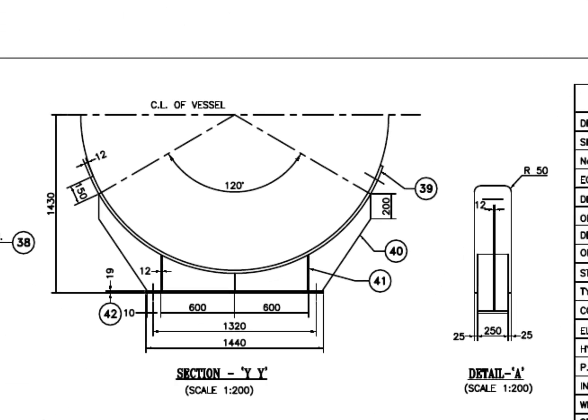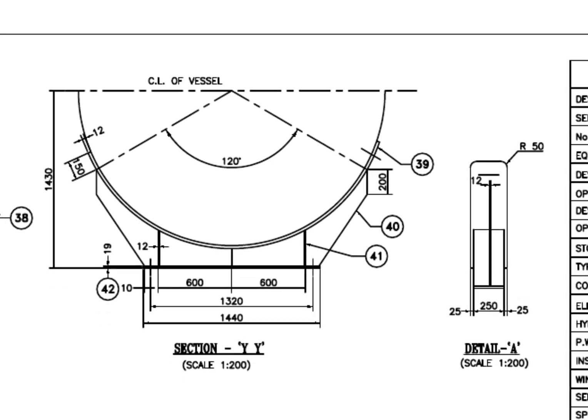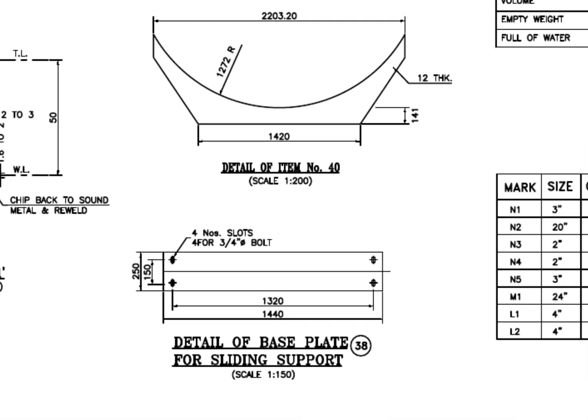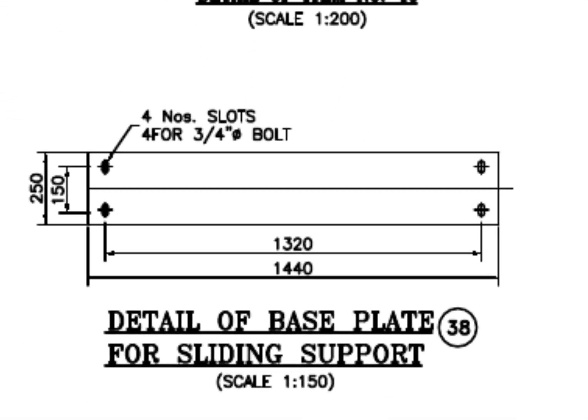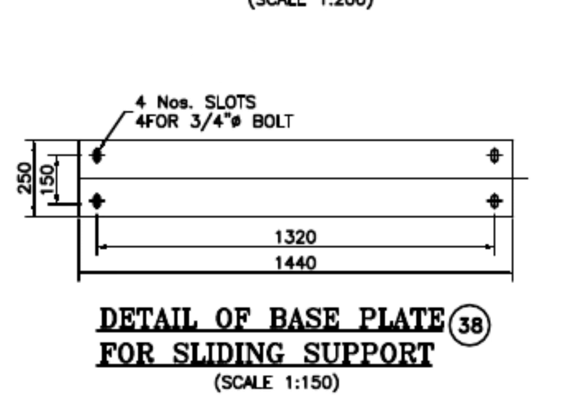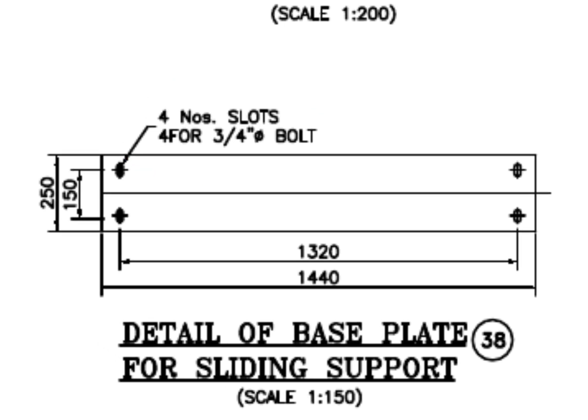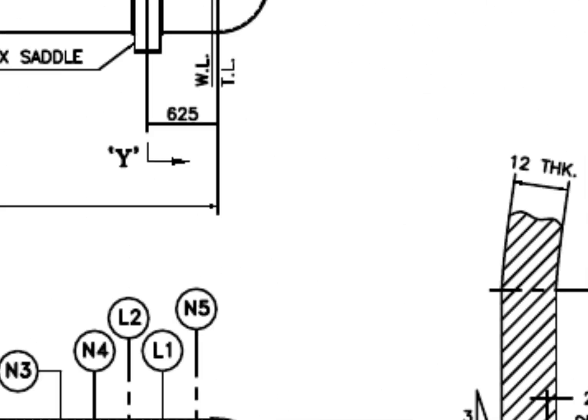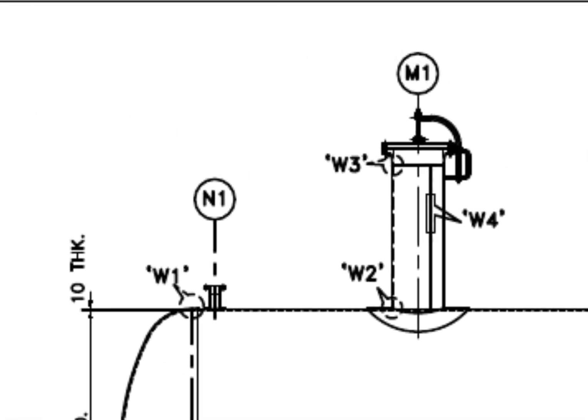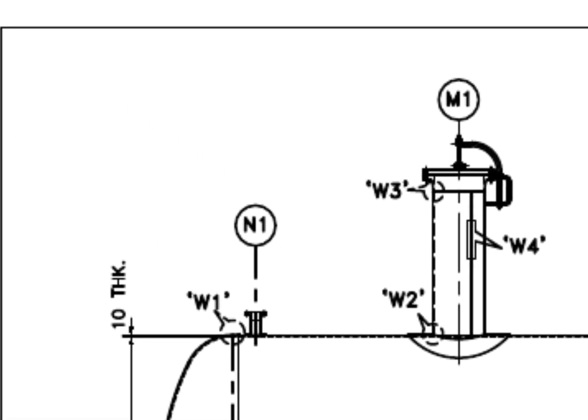See the saddle. Four numbers slotted holes on the base plate of the sliding saddle. We have already discussed the detail W1.